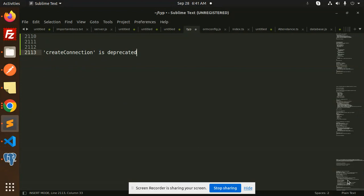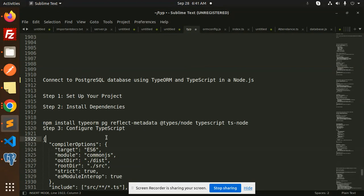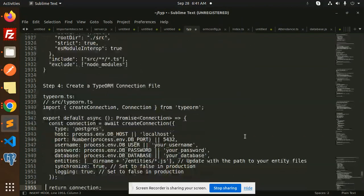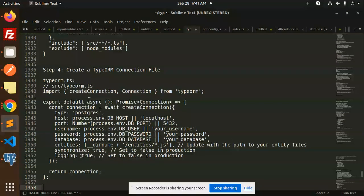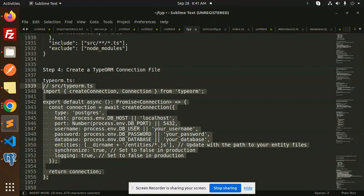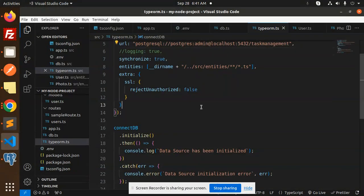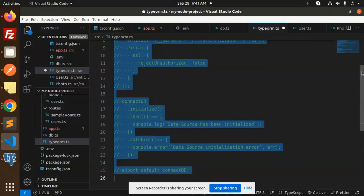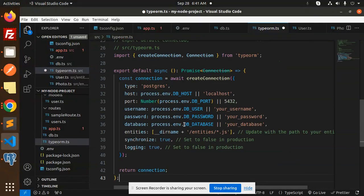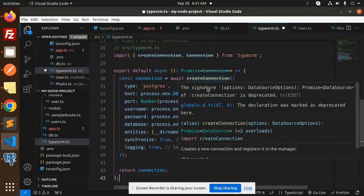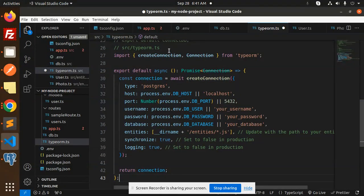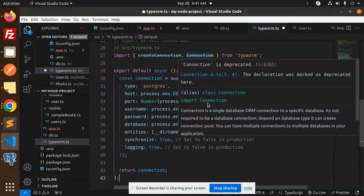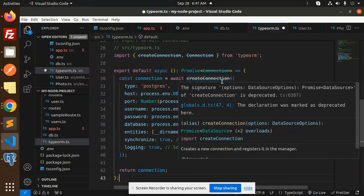So currently, if you are using the TypeORM script — if I go and paste it over here — you can see that createConnection is deprecated and the Connection is deprecated as well.